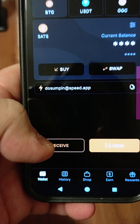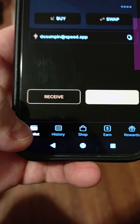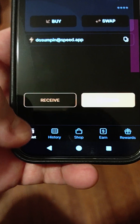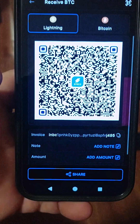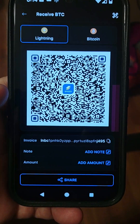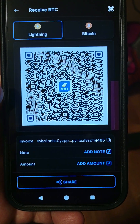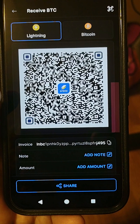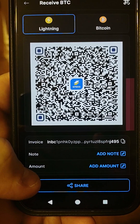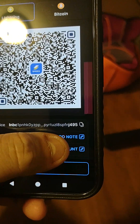First off, you'll make an invoice. You'll go to your wallet, which is on Android down below to the left, and you'll hit Receive. This is a QR code to send money on the SpeedWallet.